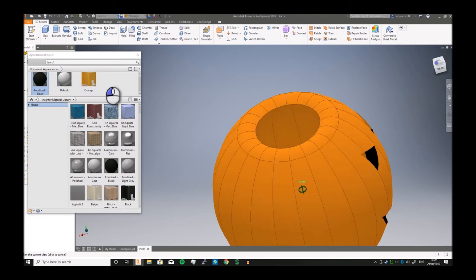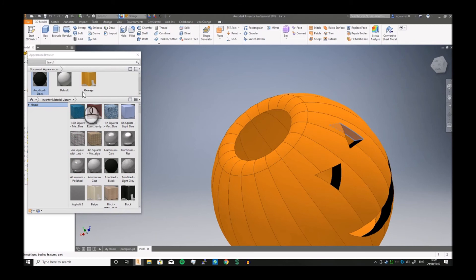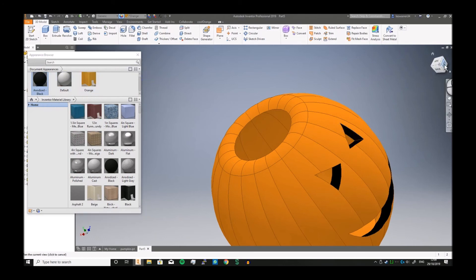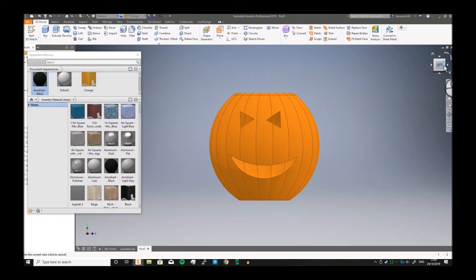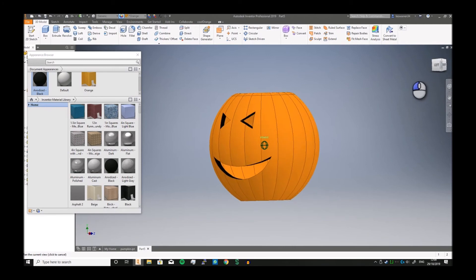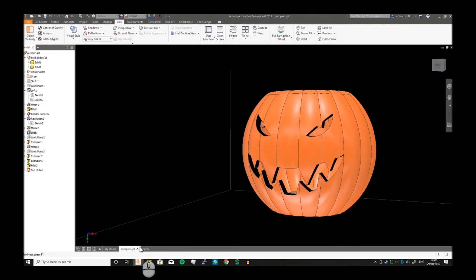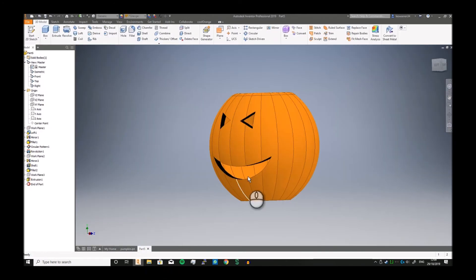And we're just going to spin it around. And there we go, we've got a bit of a pumpkin going, nowhere near as spooky as this bad boy, but it's a good start.